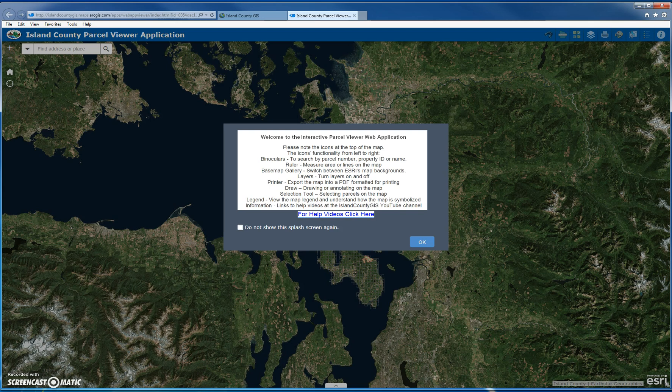In this first video, I'll go over how to search by parcel, the measuring tools, changing the background of the map, printing, and finding more help and information about the map. In a second video for this application, I'll go over how to use the draw widget, which draws and annotates on the map, as well as using the selection widget, which selects parcels and can even export the parcel data to a spreadsheet.